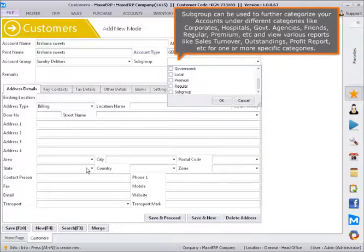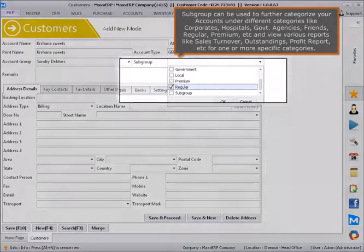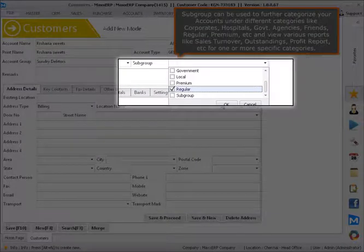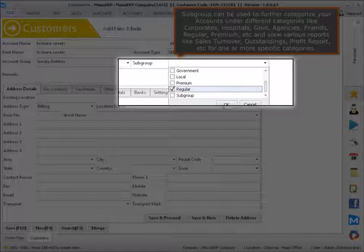Subgroup can be used to further categorize your accounts under different categories like corporates, hospitals, golf, agencies, friends, regular, premium, etc., and view various reports like sales turnover, outstandings, profit report, etc. for one or more specific categories.